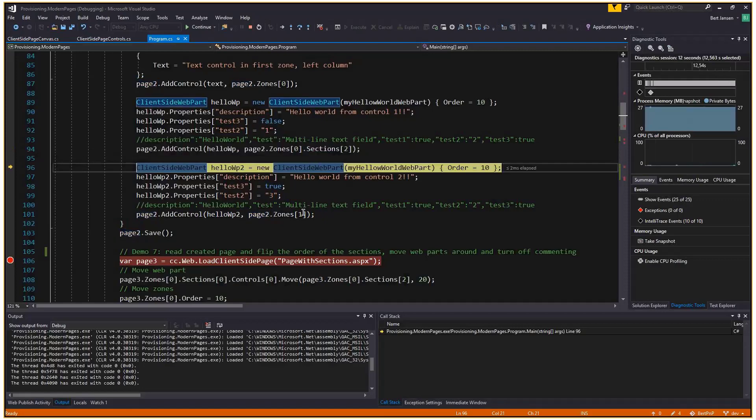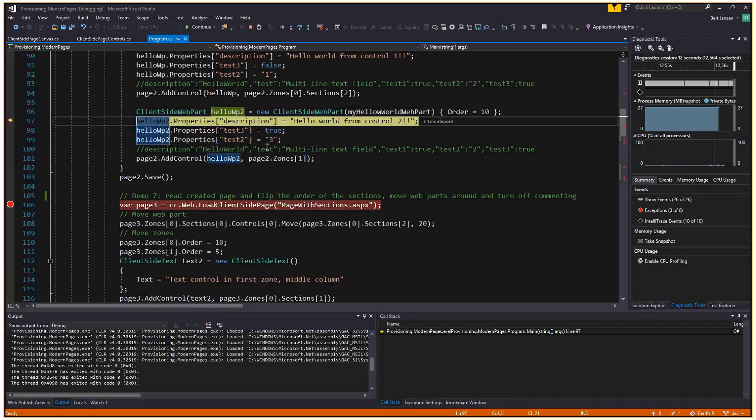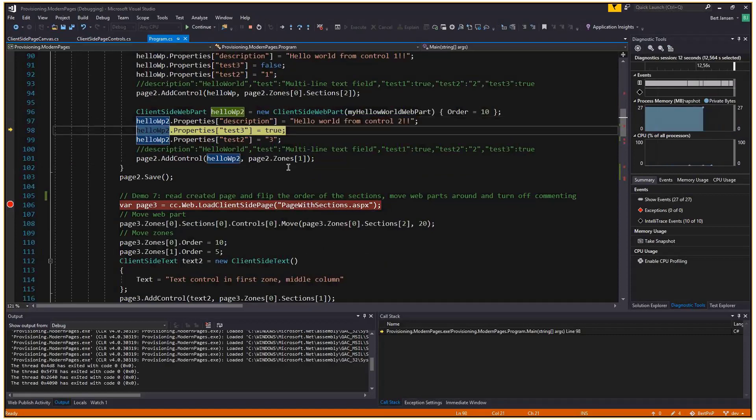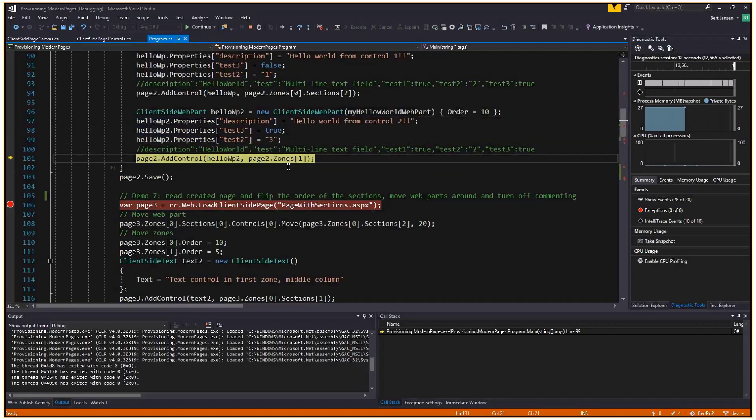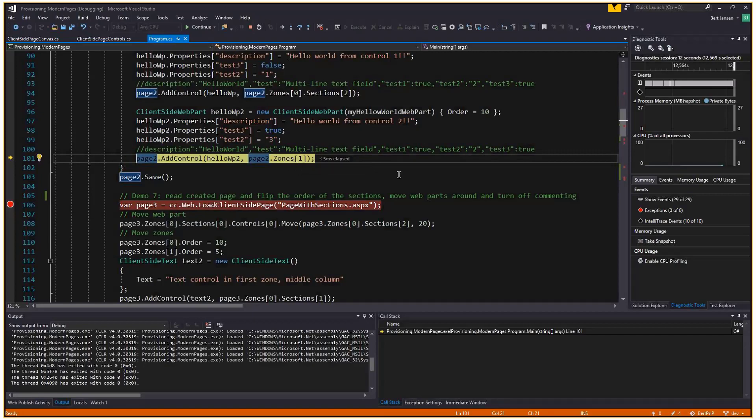Then our third party web part, which we loaded previously. I'm going to add that one twice to this page. First, I'm going to add it with a configuration saying hello world from control one. I'm going to put this in zone zero, the first zone, in section two, which is the third column, the right most column of the zone. Then I'm going to add the same part again with a different configuration. But now I'm going to put it in zone one, the second zone. And again, there is no section, so it will end up in the first column.